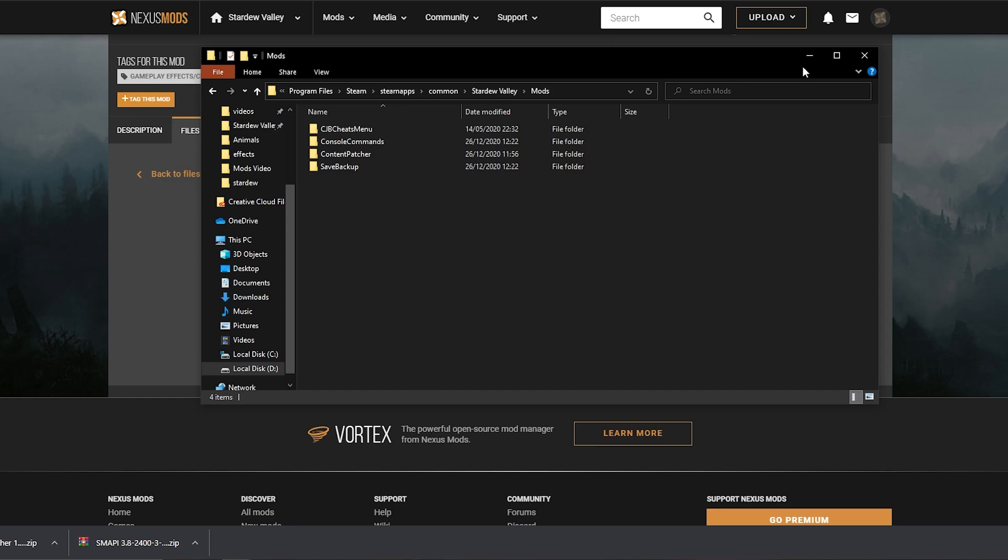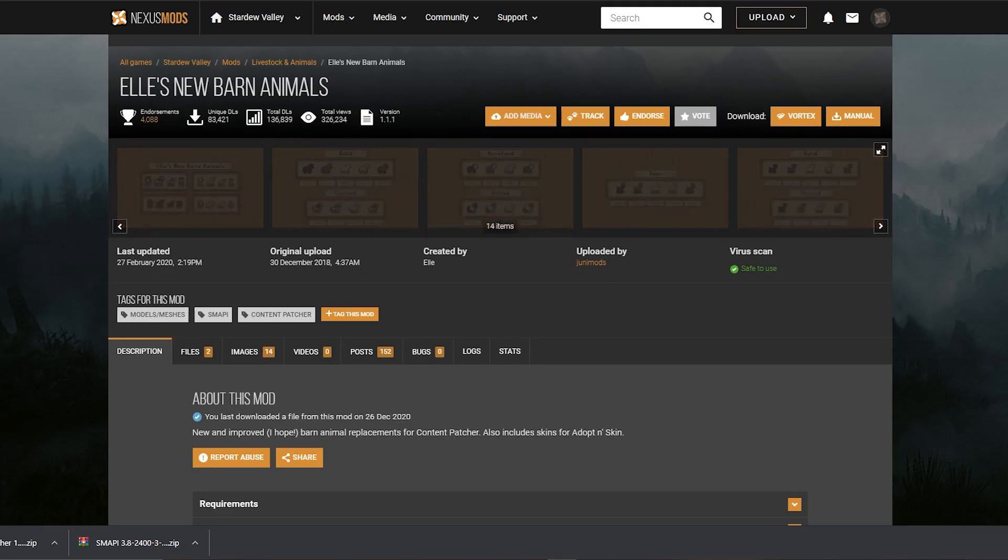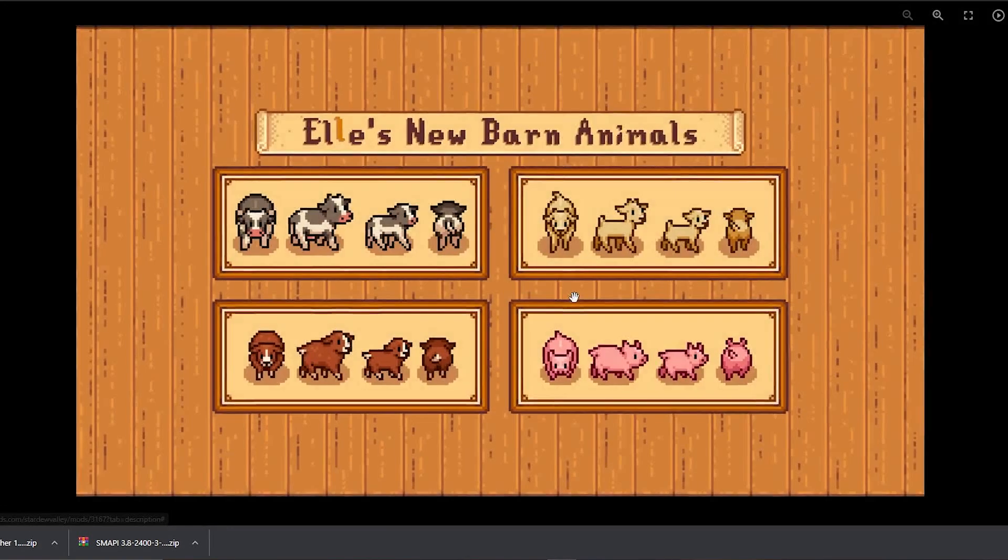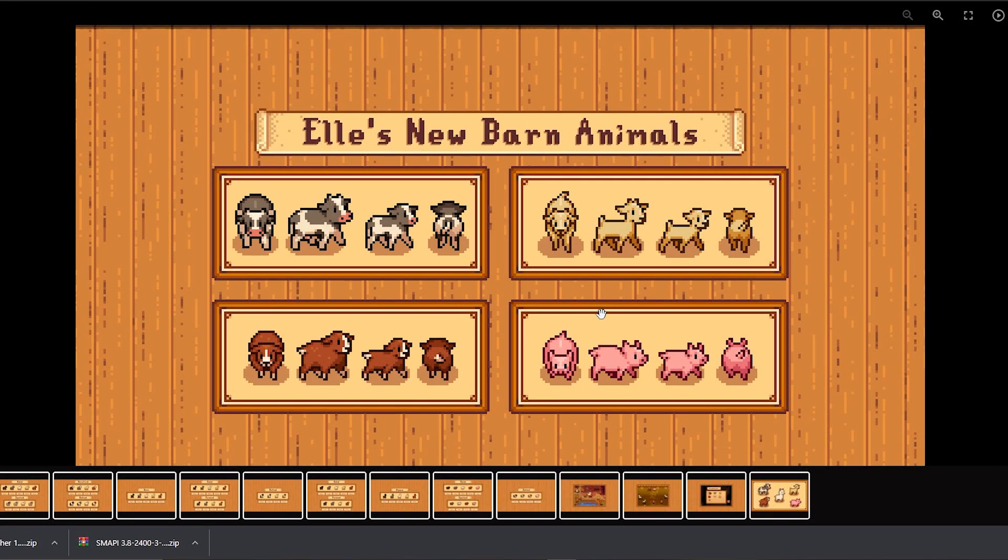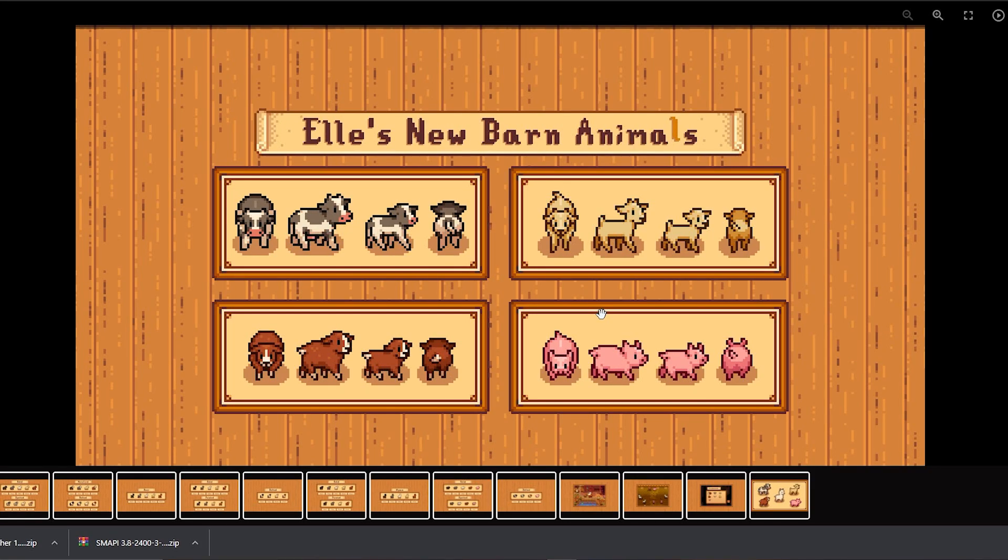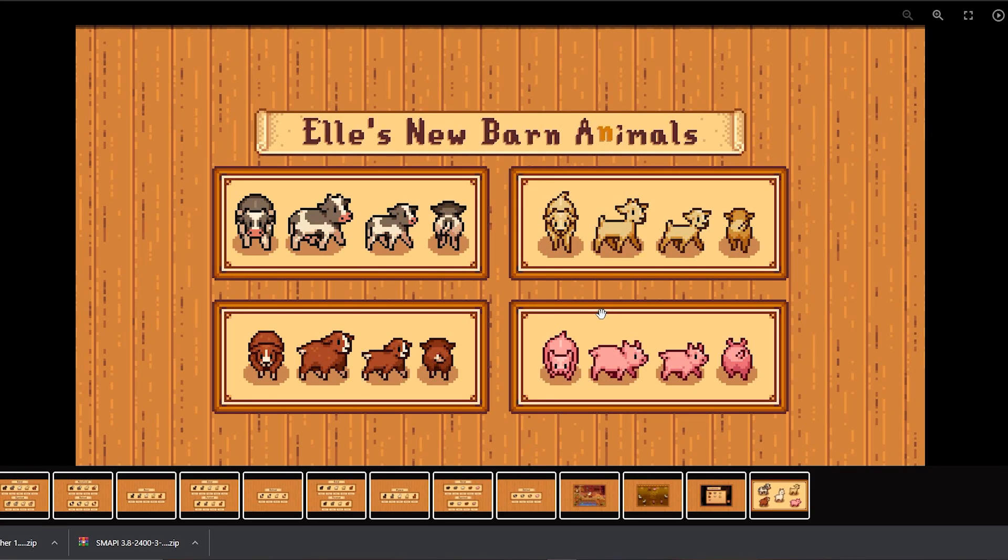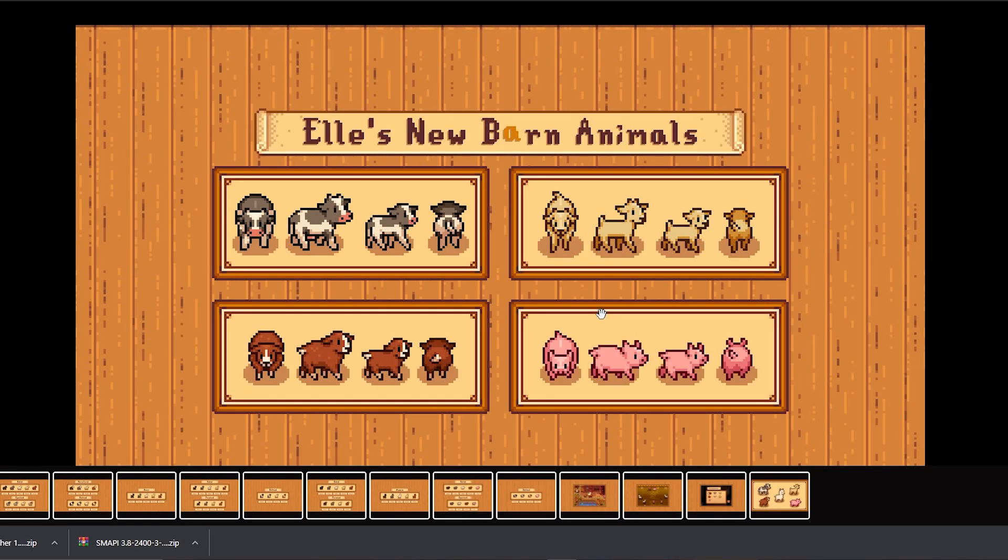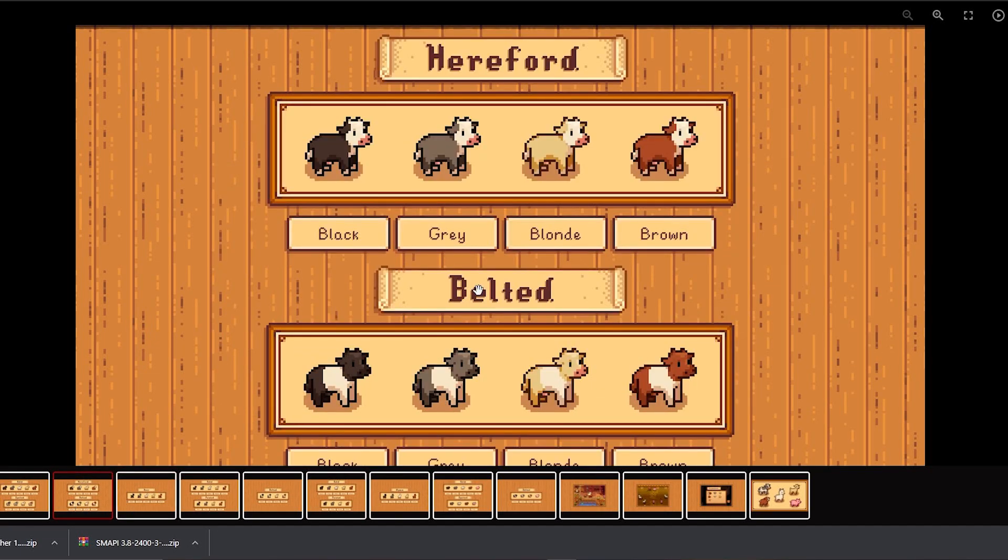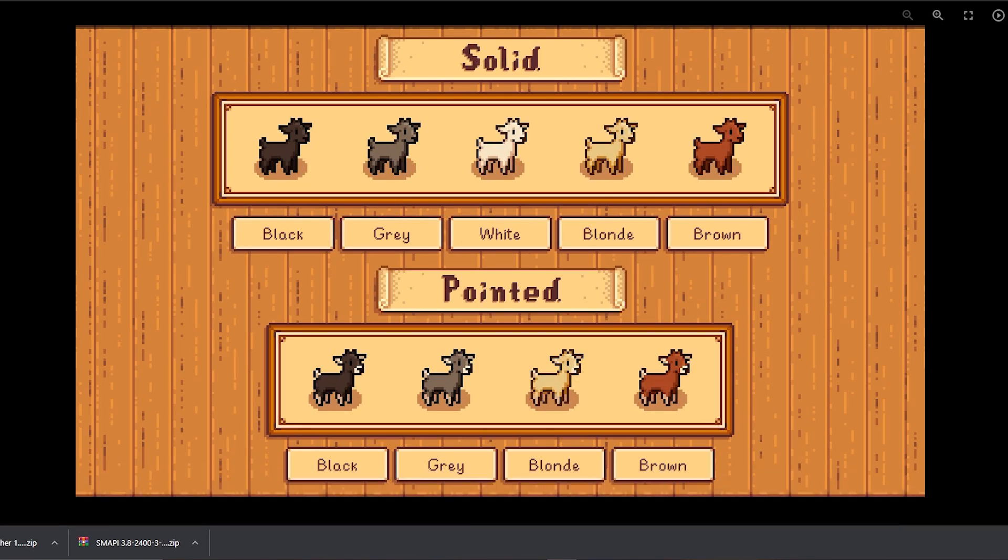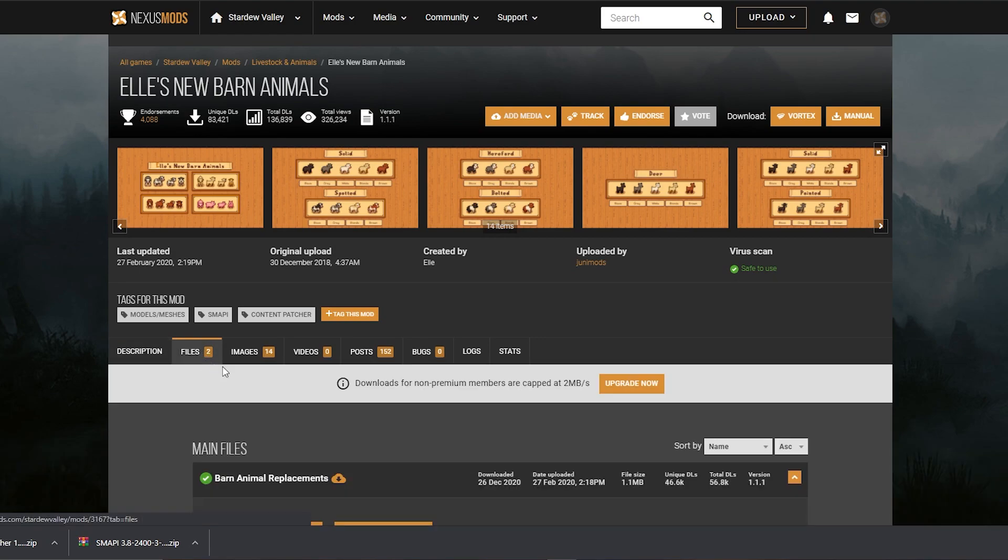You just need to paste it inside the mods folder, and SMAPI is going to launch everything for you. Now it's the fun bit, so you just need to choose the mods you want to install now. For example, just to show you real quick, I want to install Elle's new barn animals, which is a really cute mod that replaces your barn animals sprites, like the pig and goats and cows and sheep, for this really cute sprites. You can choose and configure whatever color you want.